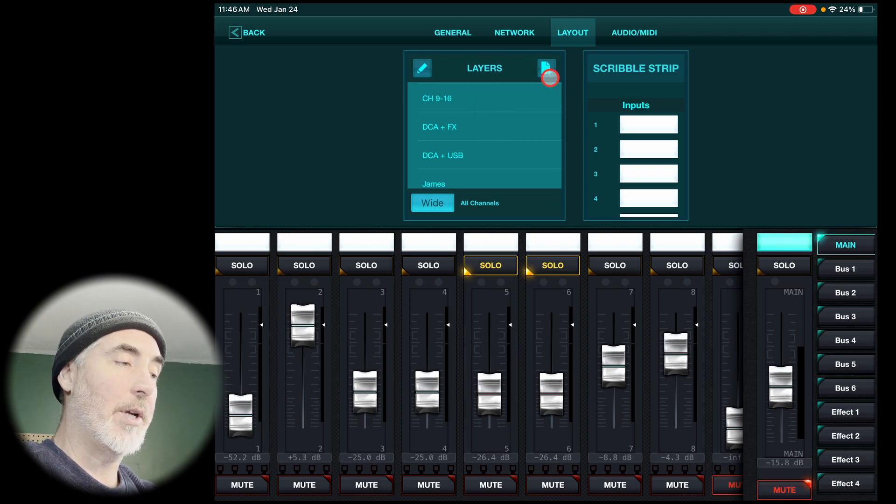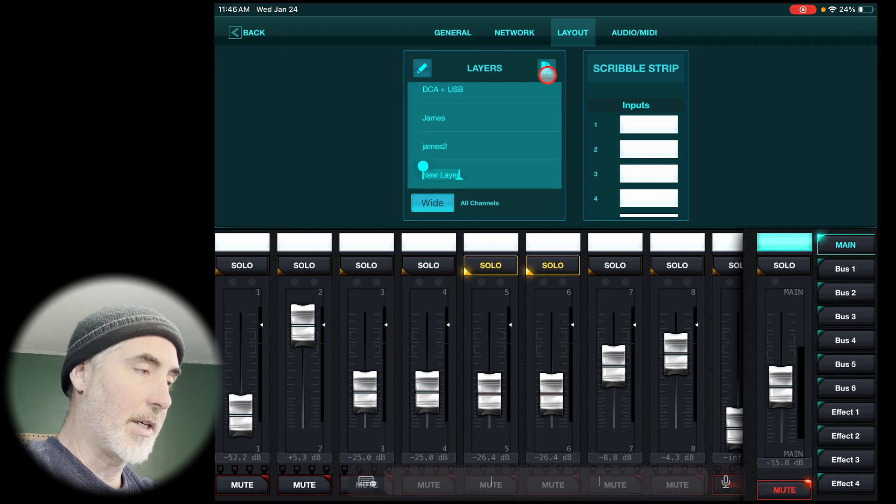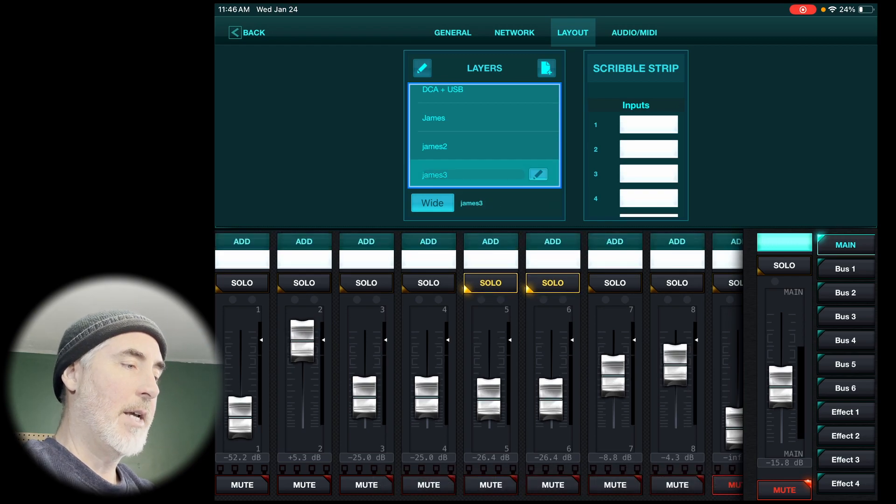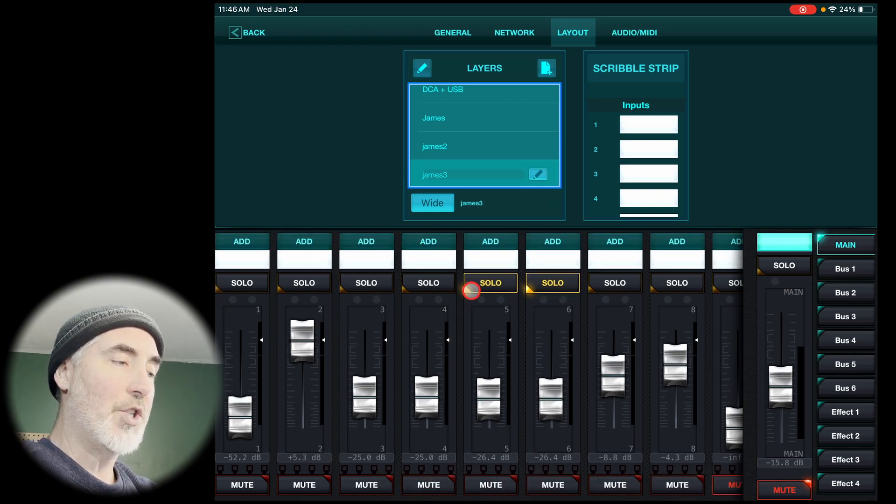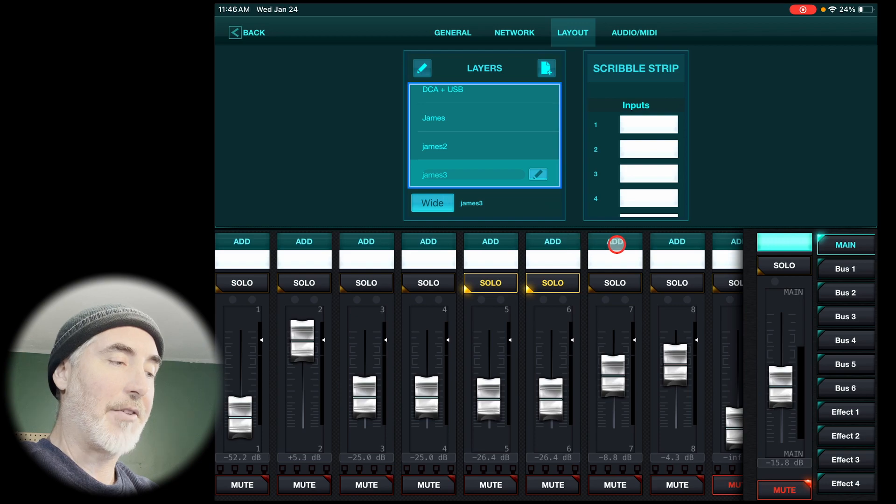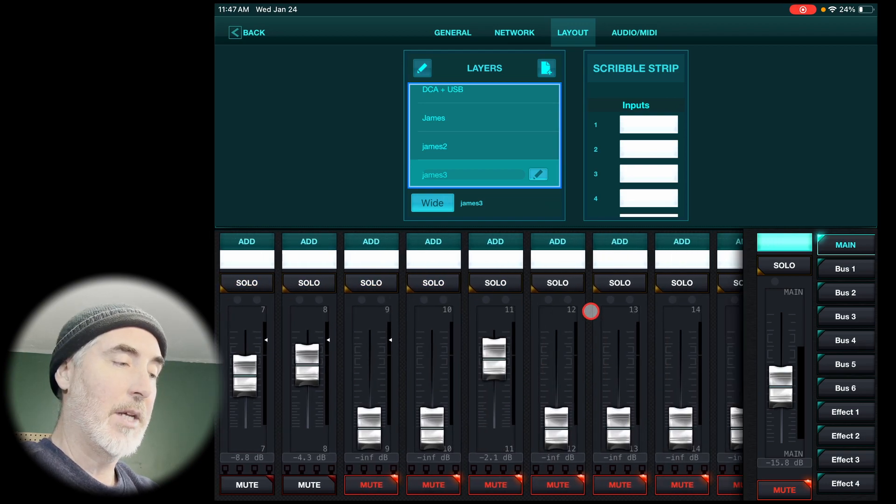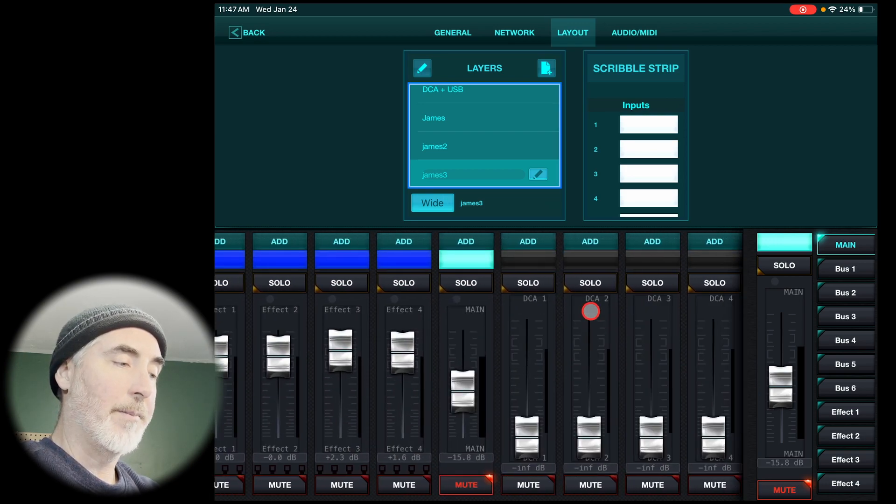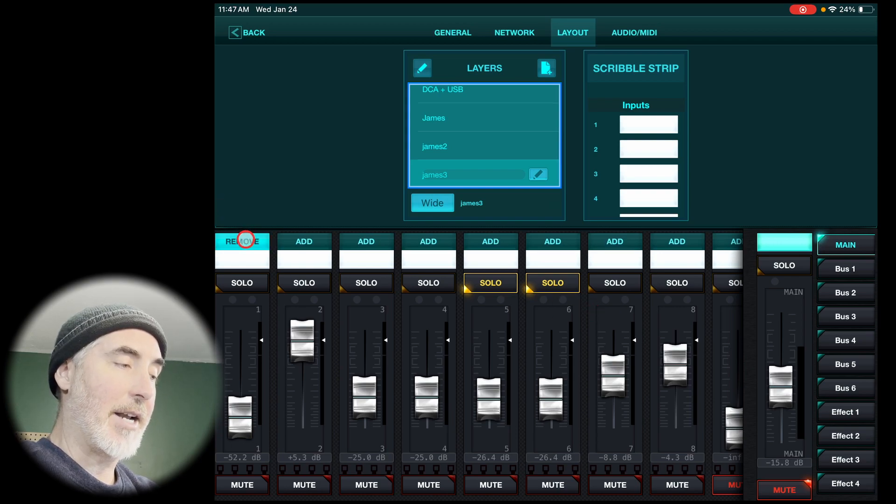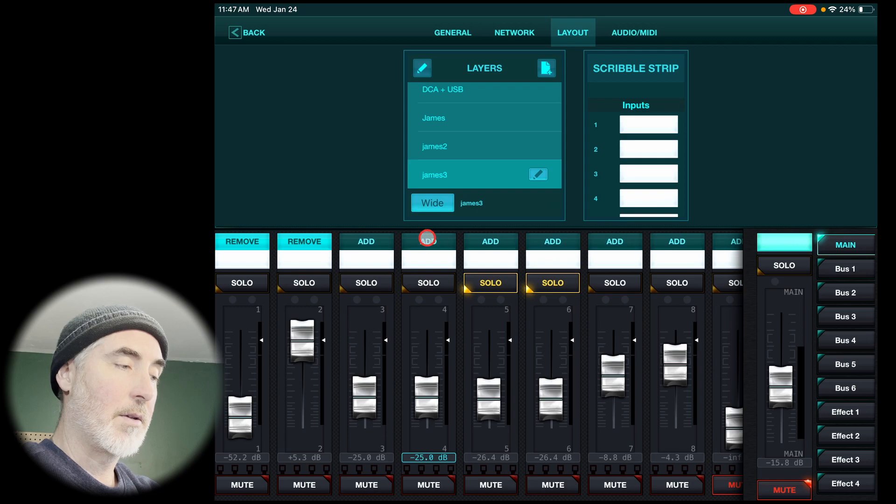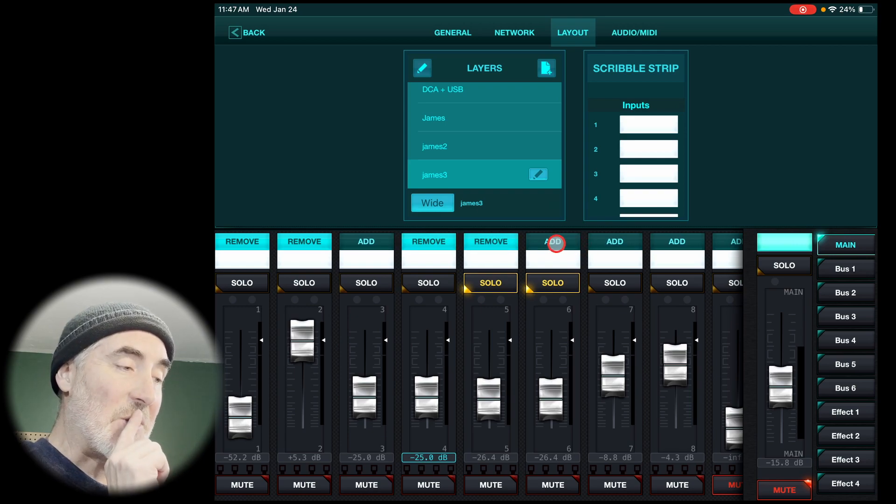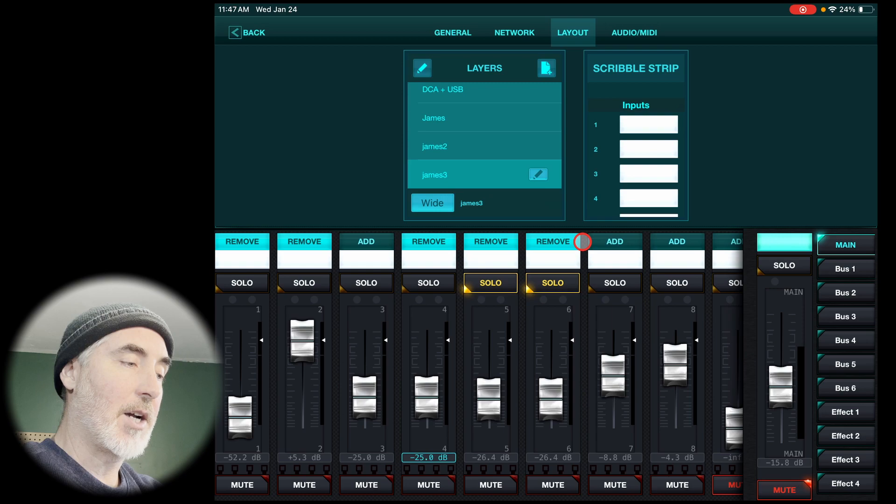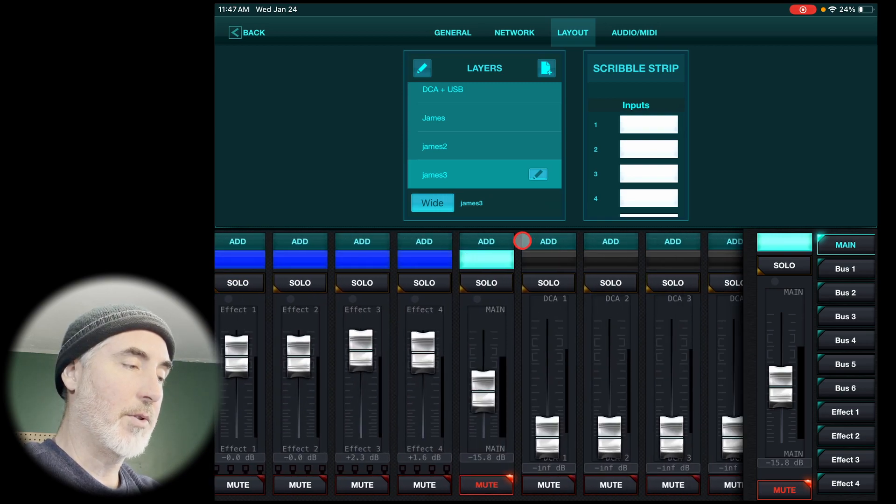So I'm going to create a new one and let's call this James 3. Now, once you create a new layout, you'll see an add button at the top of every channel all the way over. So that means you can click on an add button to add any channel you want into your layout. So I've added a couple. You know what? Let's jump over. Let's add a couple more.